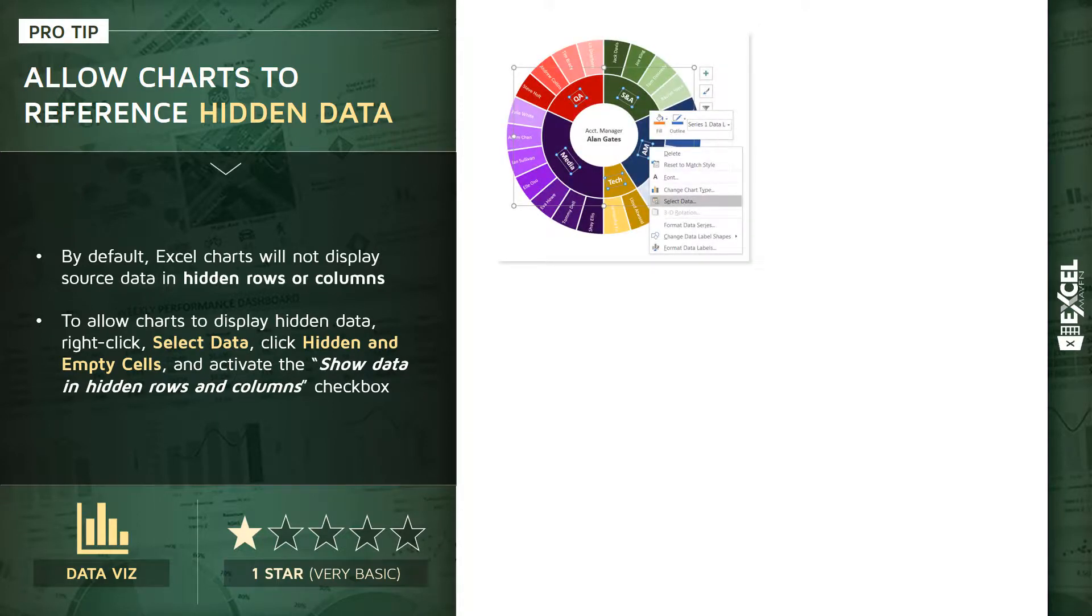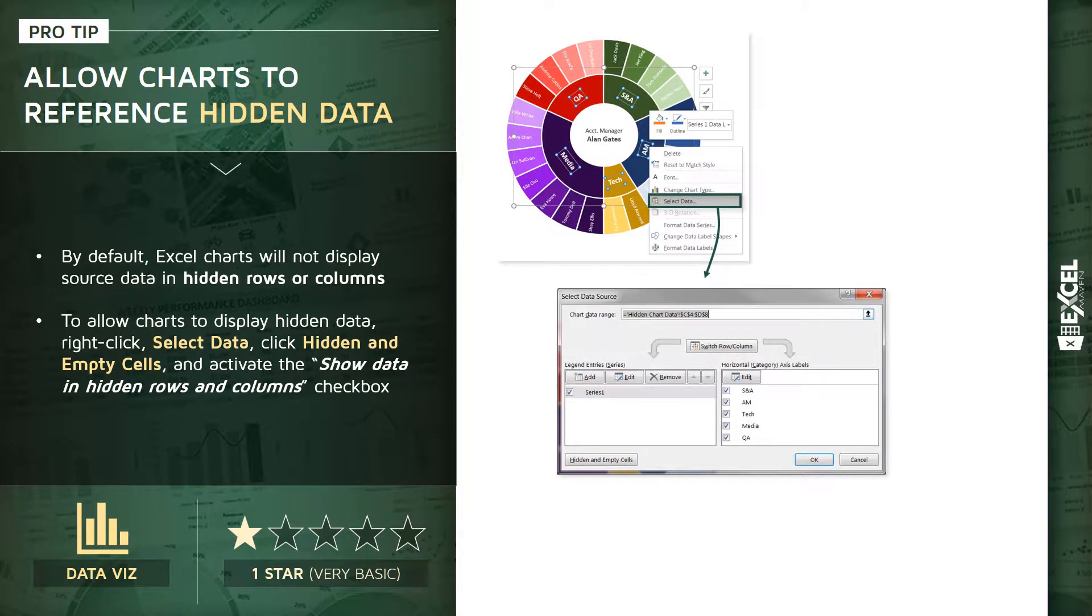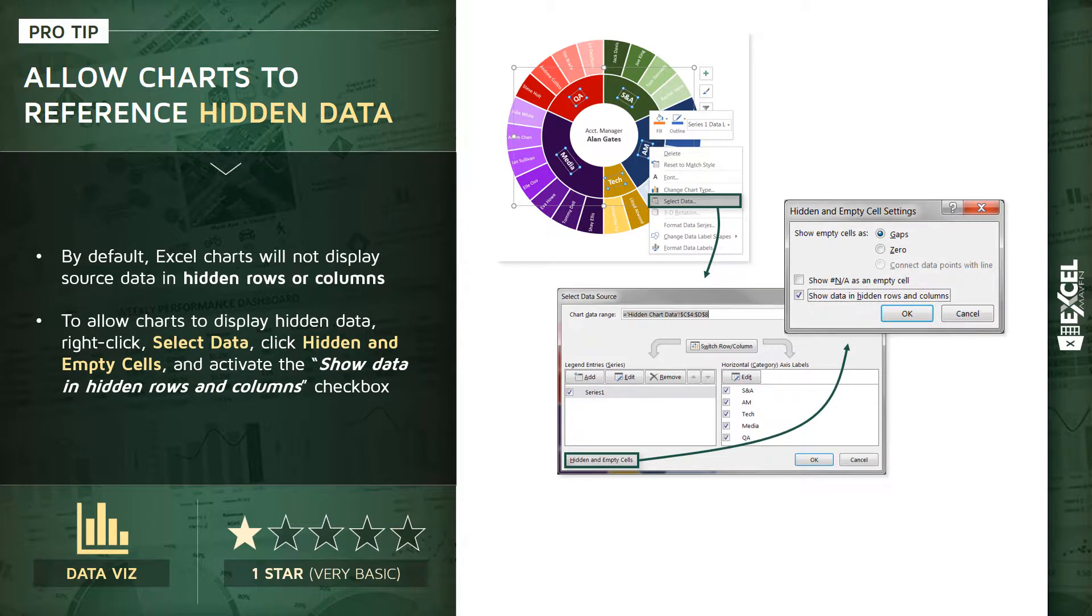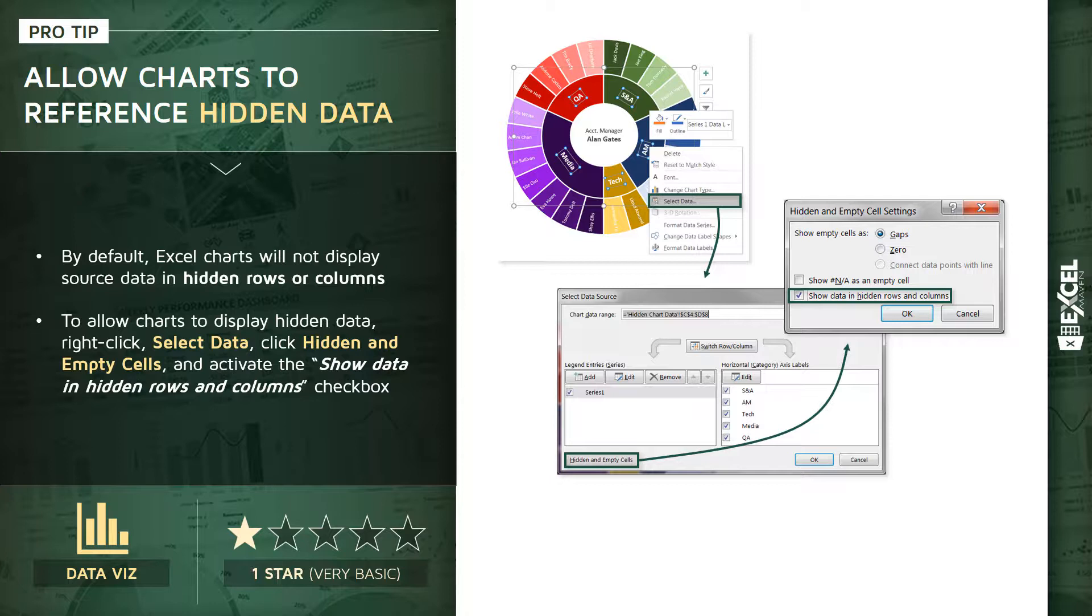To do that, we're going to right-click on the chart, choose Select Data, and then click the Hidden and Empty Cells button in the lower left. And from there, it's as simple as checking off the box that says Show Data in Hidden Rows and Columns.